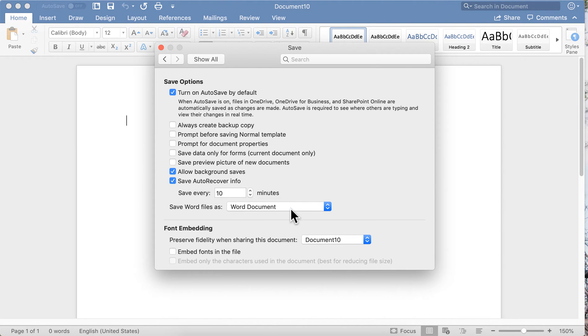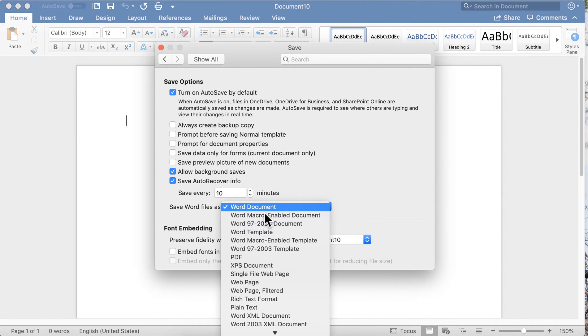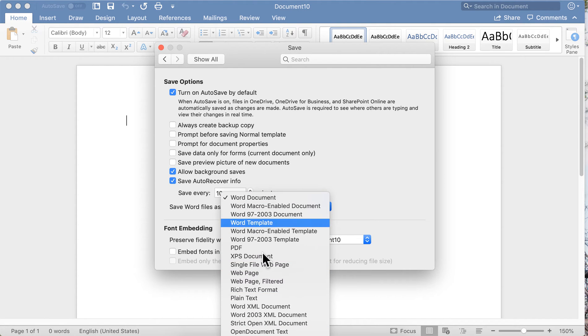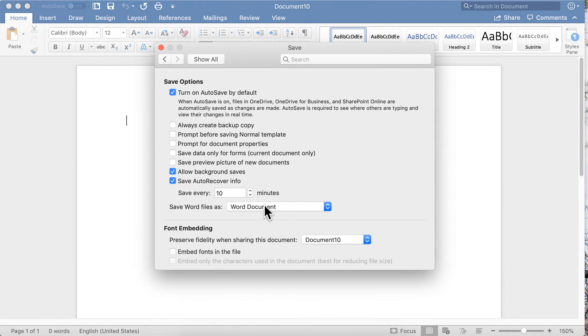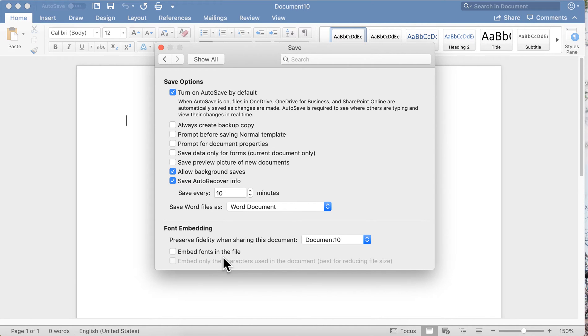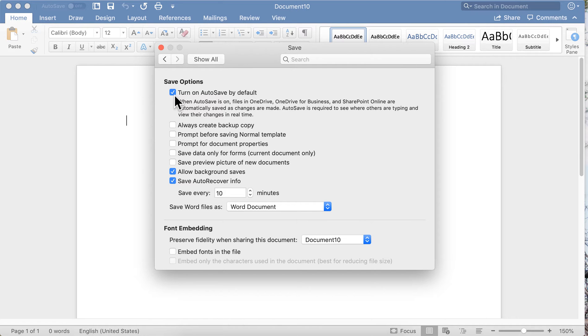Up here on Save, you can choose the document file format you would like to be the default save, and you can embed fonts. We talk about that in another video. Here's something important: turn on AutoSave by default. I think this is checked by default when you open Word. If not, make sure it is. This is how you keep yourself from losing any work.